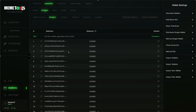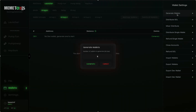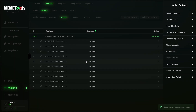Each wallet group can have up to 20 wallets, so you can launch with up to 100 wallets if you want. To generate wallets, go over to the right-hand section and click the Generate Wallets button. Input the amount of wallets you want to generate — let's do 10 for this tutorial — then click Generate, and those 10 wallets will be generated.